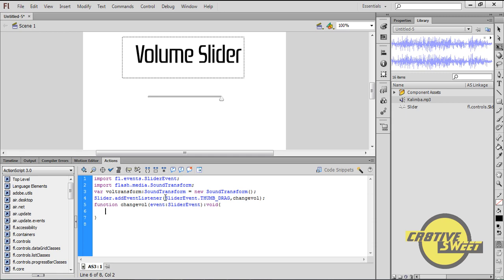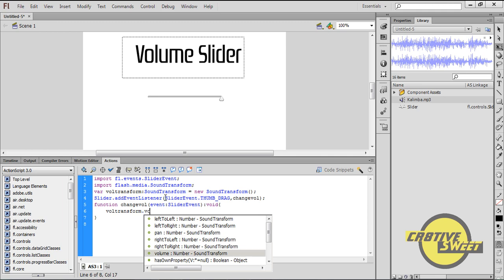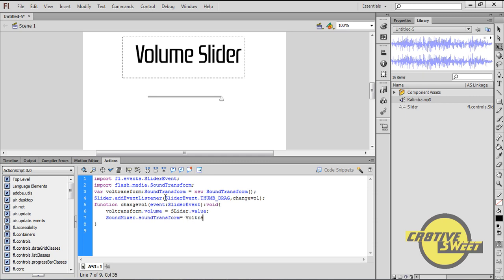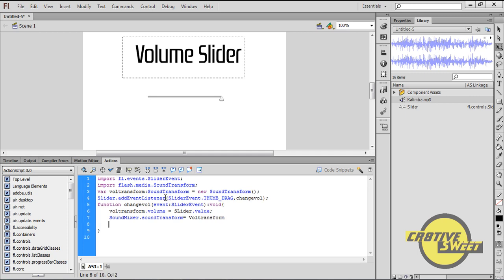Vol transform dot volume equals slider dot value semicolon. Then type in SoundMixer with a capital S, M, dot SoundTransform with a capital T equals vol transform close parenthesis.